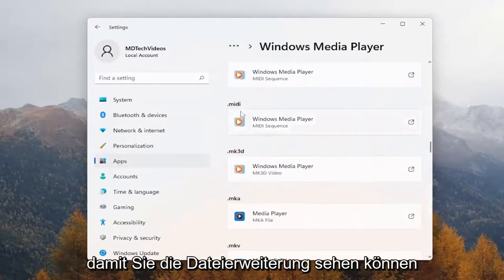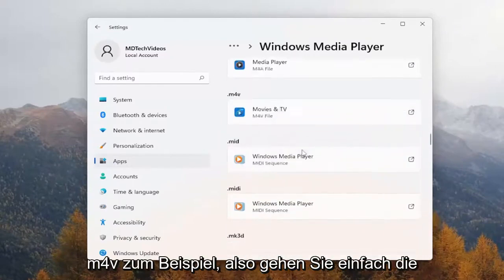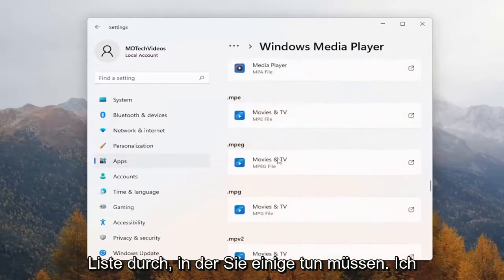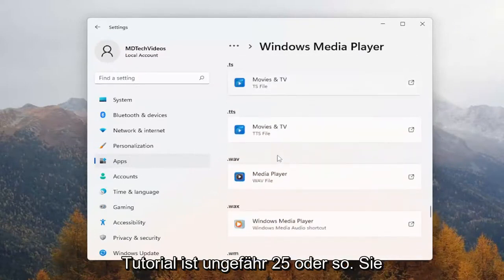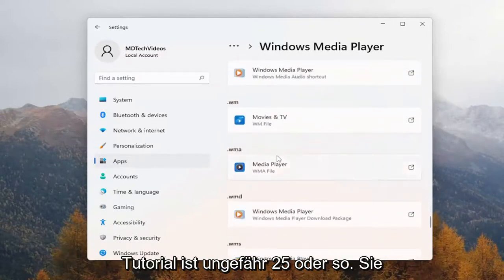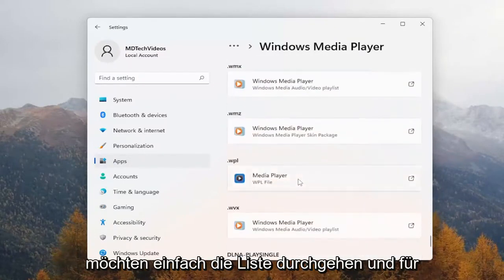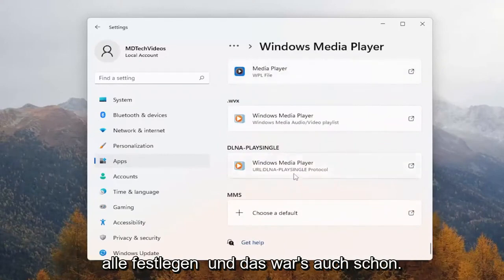You can see the file extension types like MP4s, M4V, for example. So you just would go down the list — quite a few to do here. I'm not going to show them all in this tutorial. This is about 25 or so. You just would want to run down the list and set it for all of them.